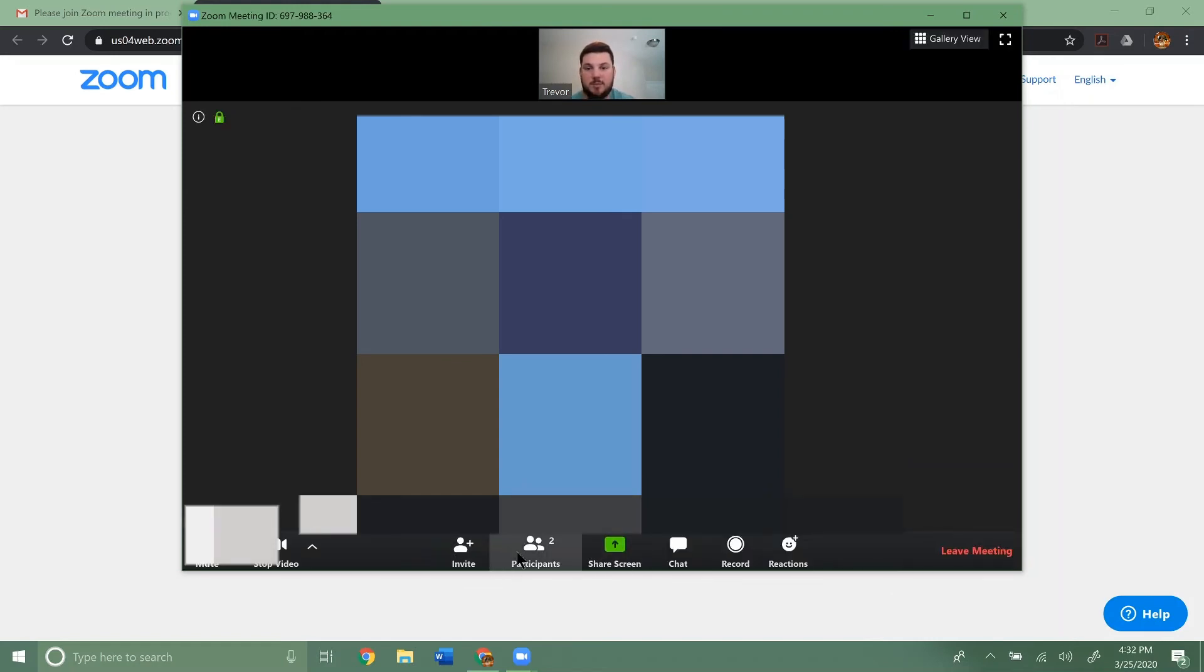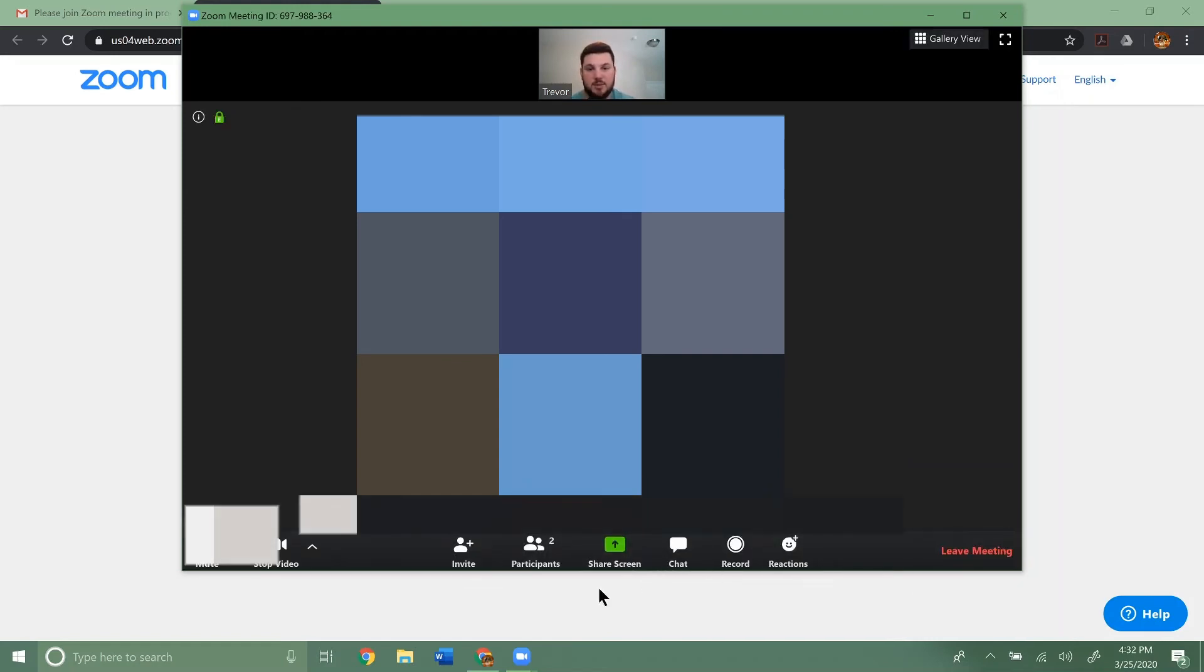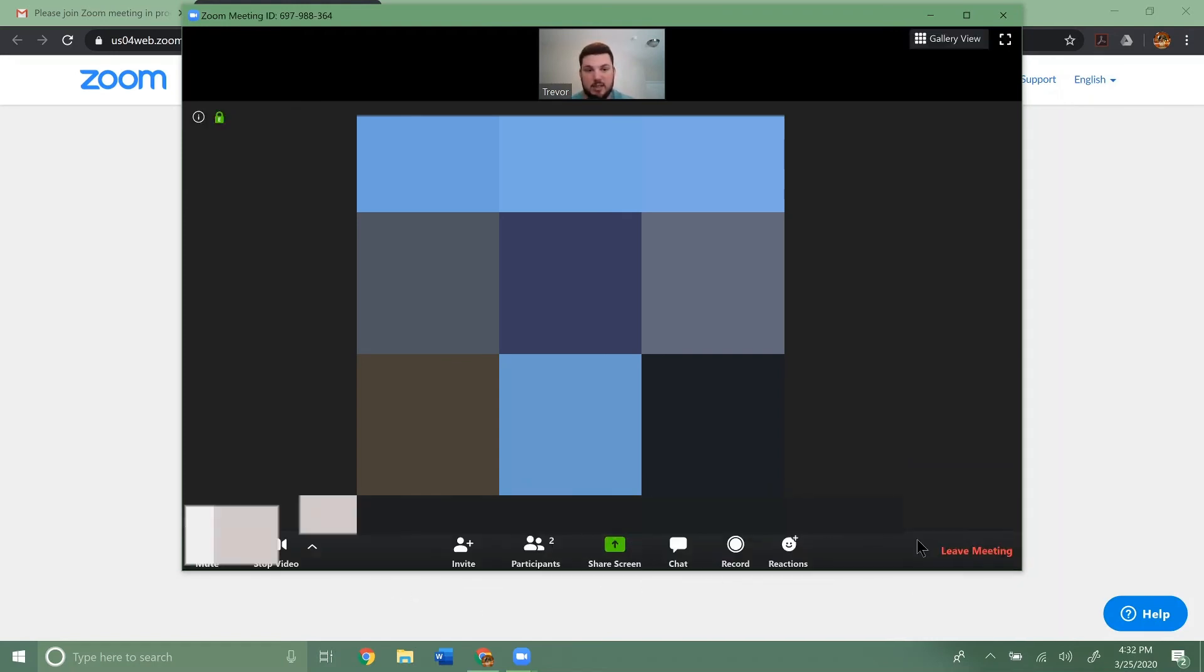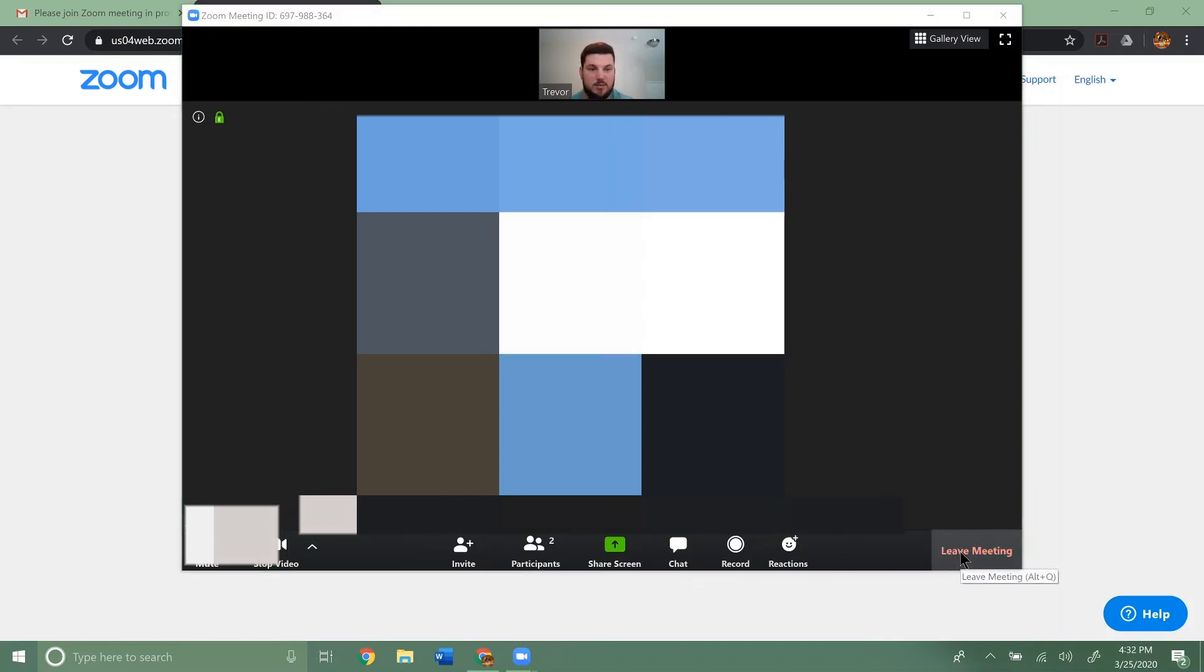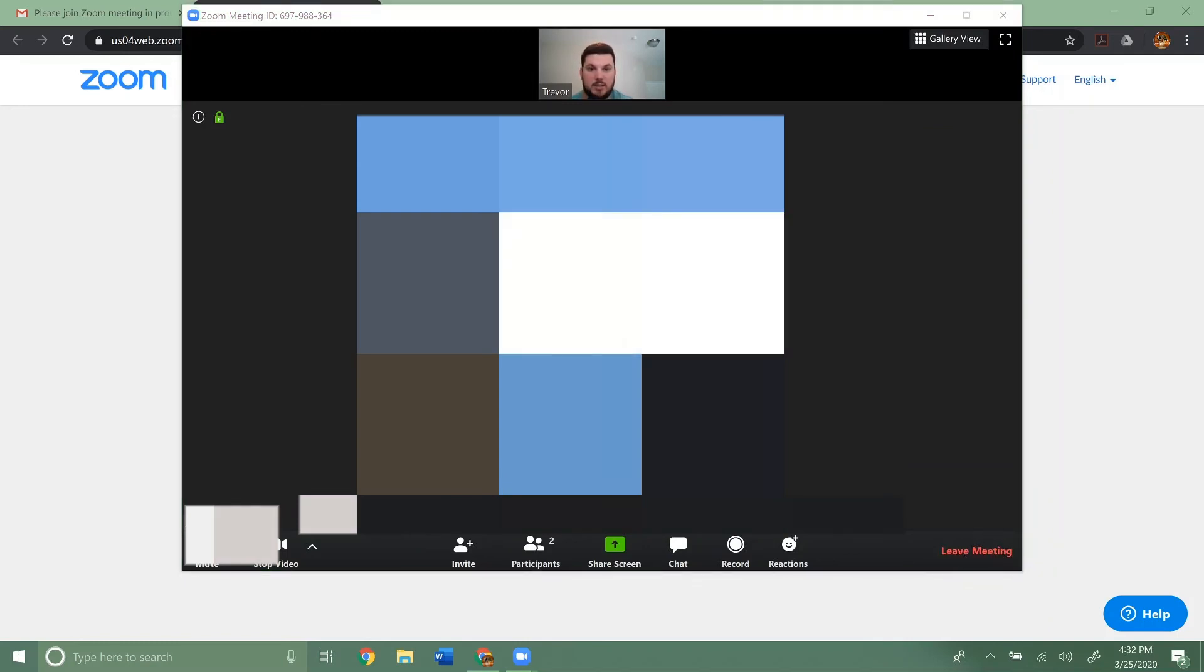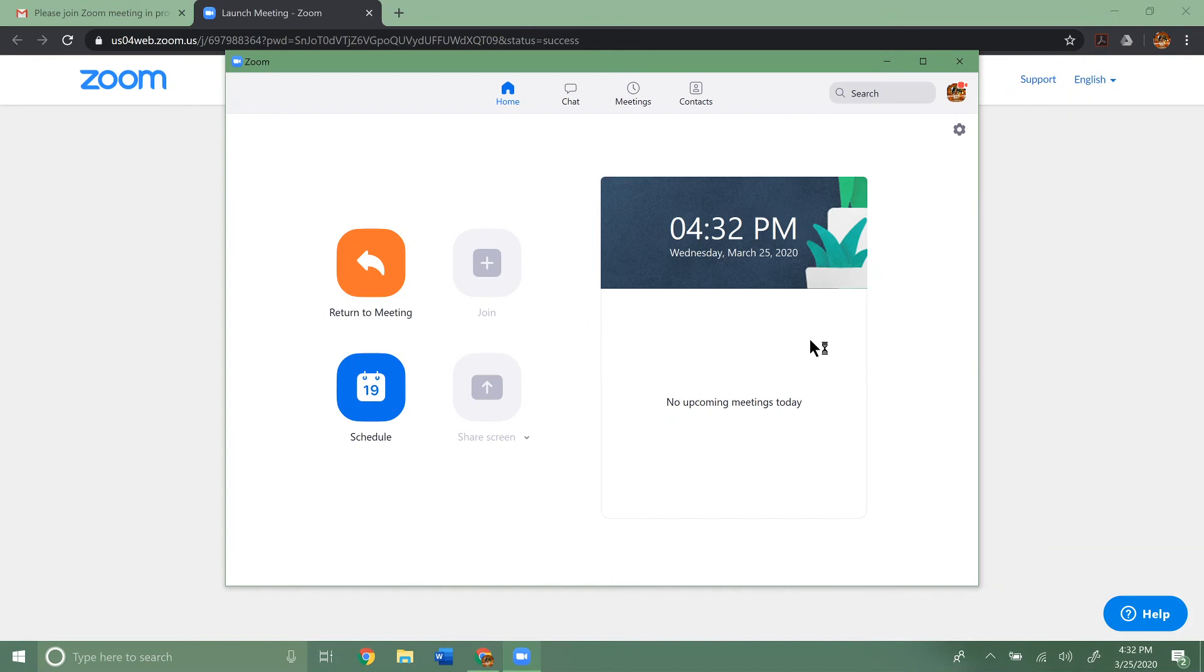We can do all the typical things you would down here. We can also leave the meeting, which I'm going to do. So that's the easiest way if they've gone ahead and emailed you that link. That's the easiest way to join the meeting.